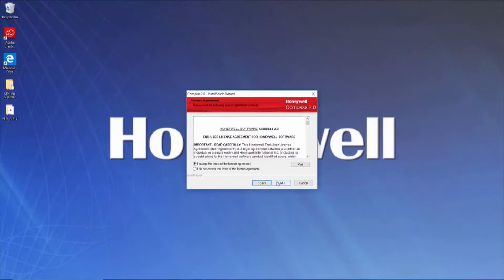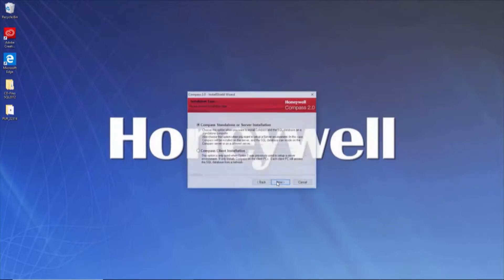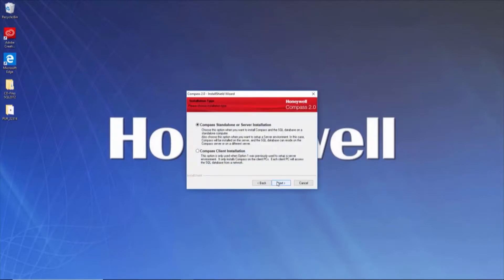You will then be asked if you are installing Compass as a standalone, server, or client. A server installation will house the database and other machines with a client install will pull from that database.